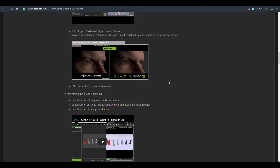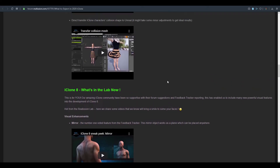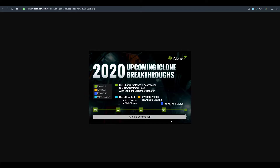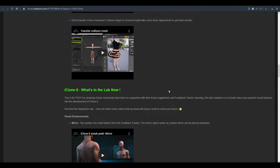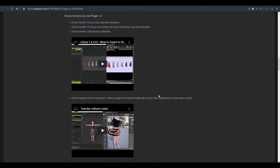This refinement is not only happening for iClone but also for Character Creator, which is really awesome. Moving on, iClone 7.9 will be coming with dynamic wrinkle with a new facial lip sync. The iClone 7.10 will also be coming with a facial hair system — something we teased about as one of the roadmap features coming with Character Creator within the year. It's really cool to see both tools working side by side, as they have a very wonderful handshake between them.